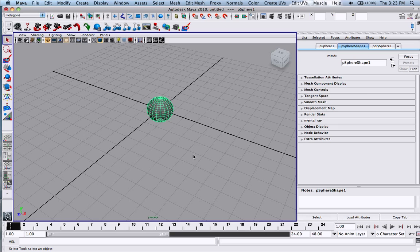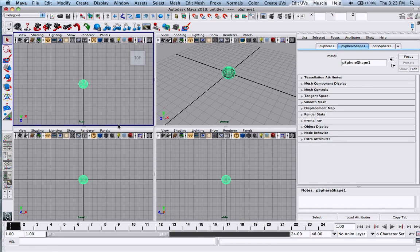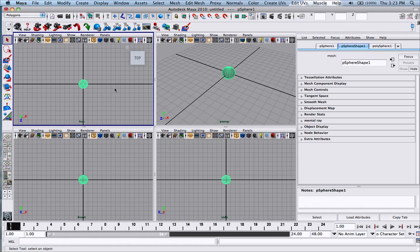And if you want to see all four sides of the object, you can either click here or you can just press space and you'll have the top view, front side, and perspective view.